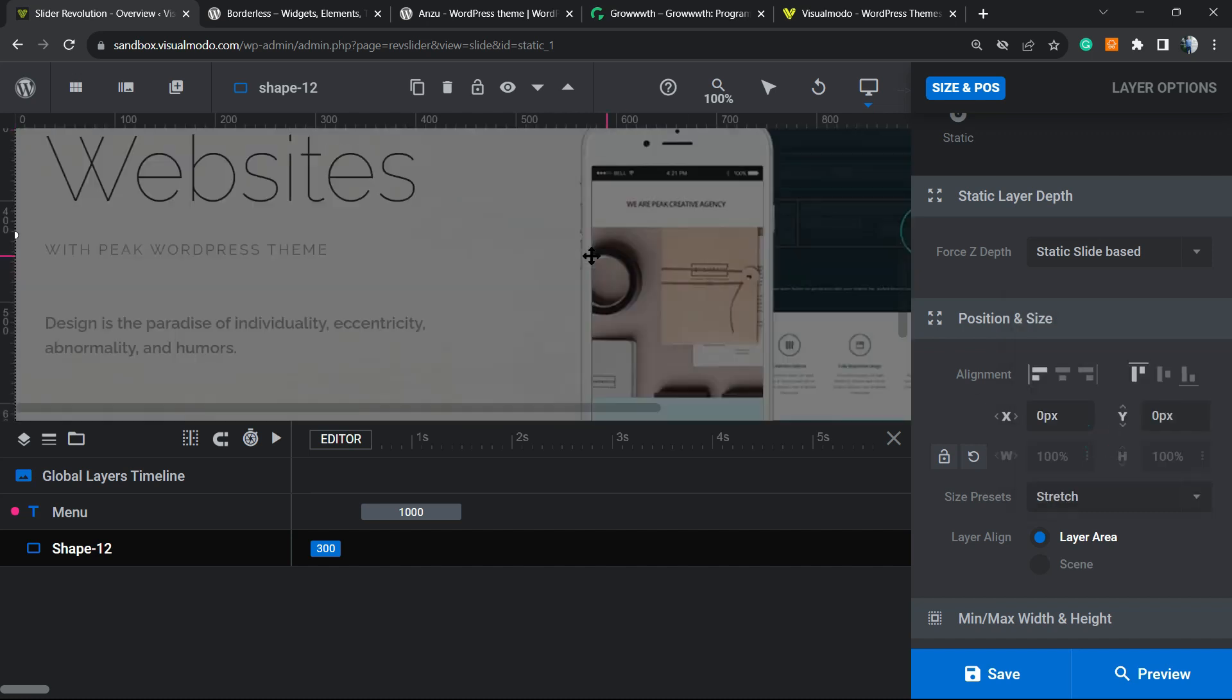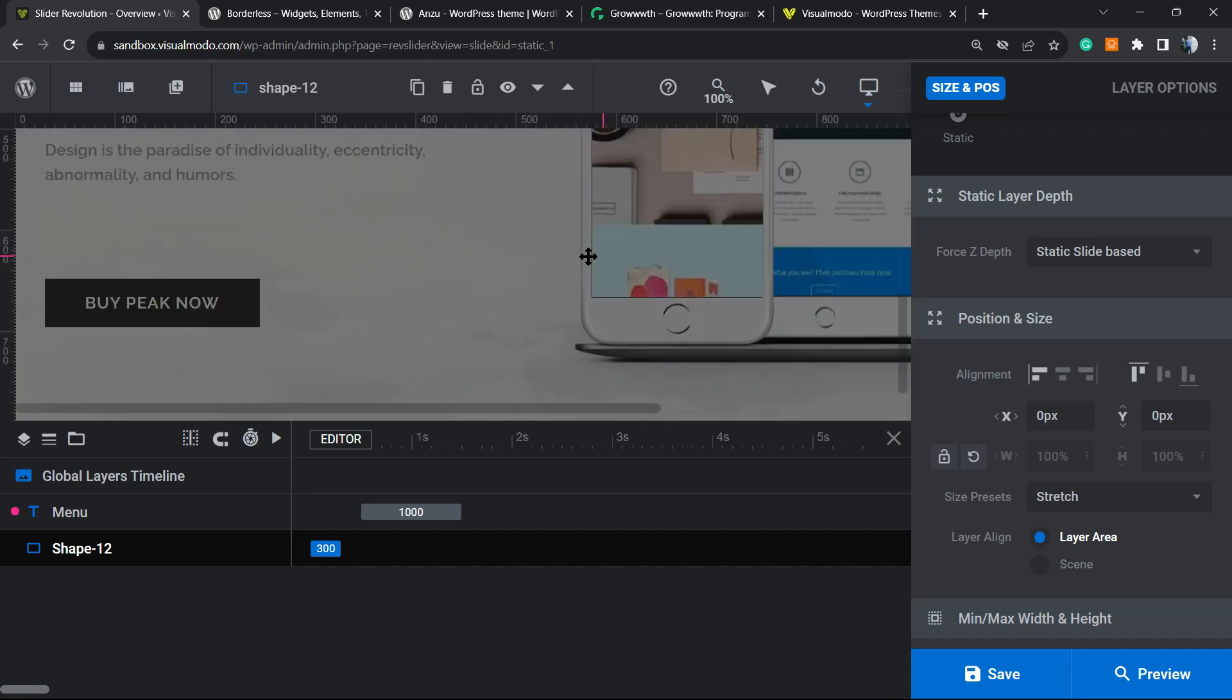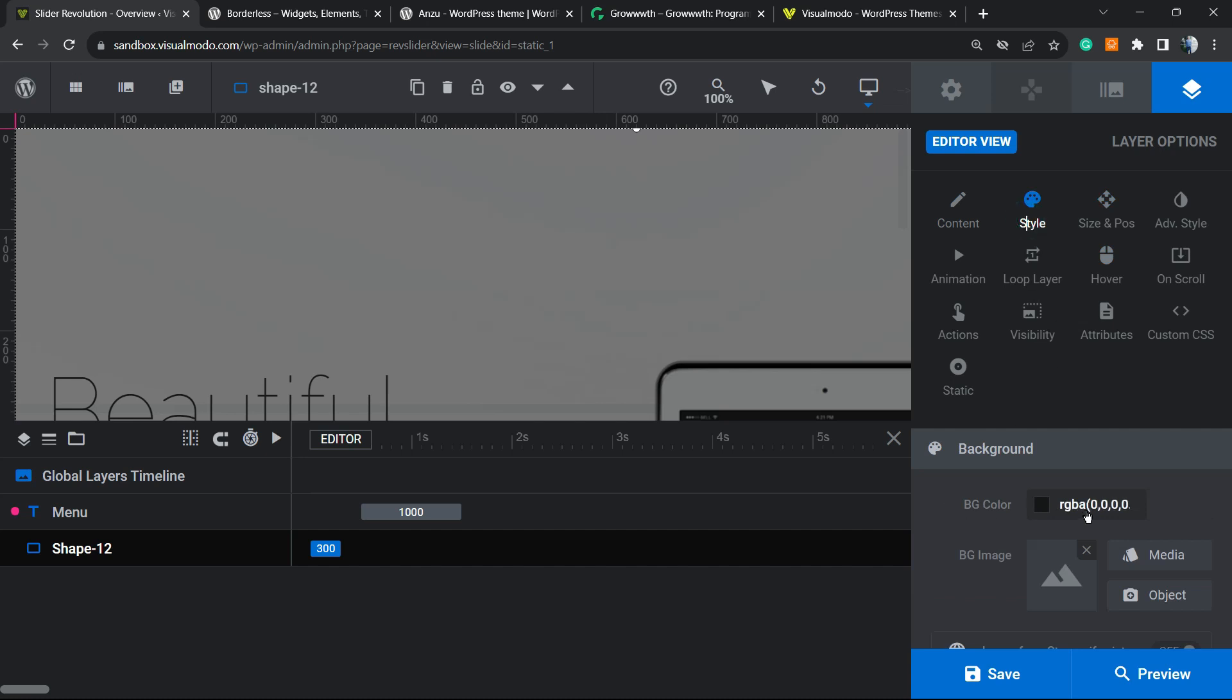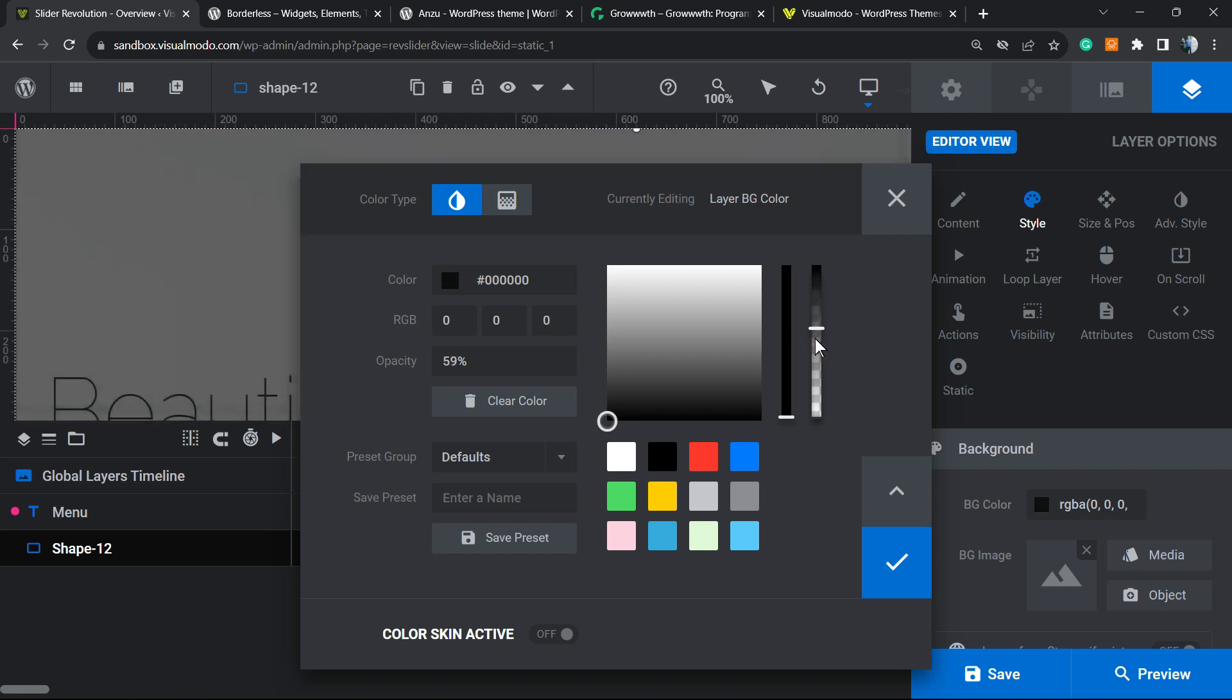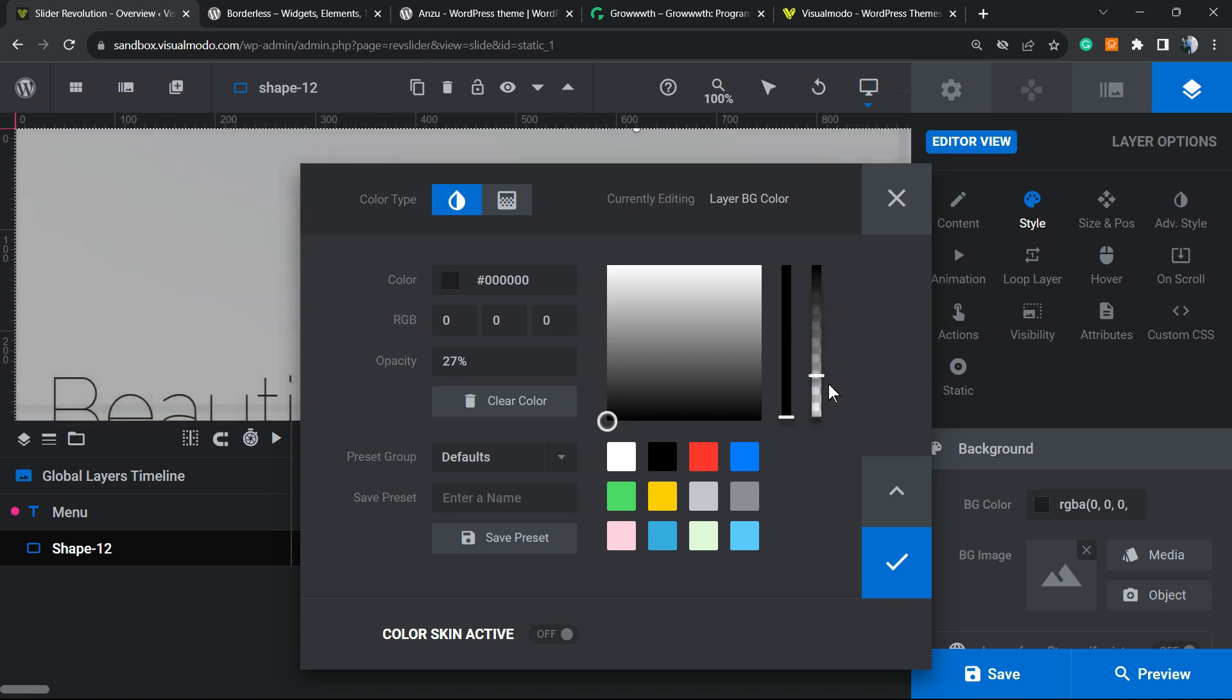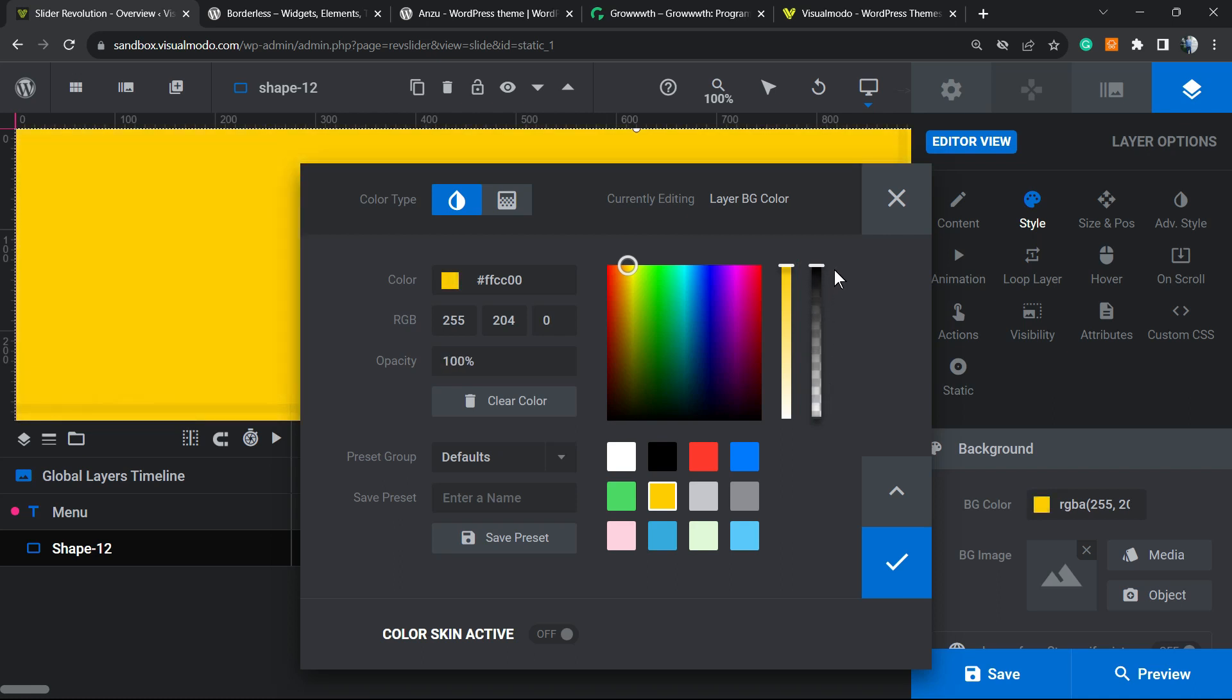And what else we can do? We can move to Style. Into Background Color, we're gonna click and we're gonna change the overlay. The opacity, can you see, we can make it darker or can make it lighter. We can select another color and do the same thing, make it lighter or stronger.